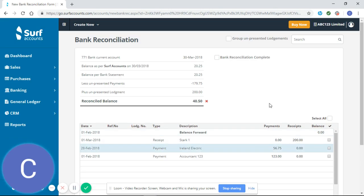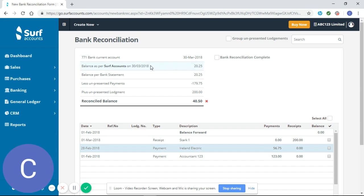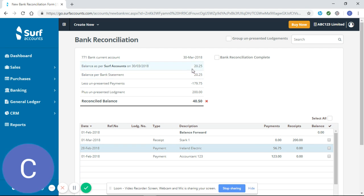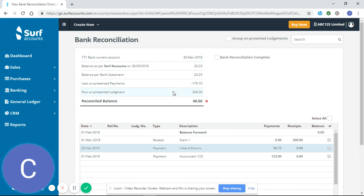So having hit save we are brought through to the bank reconciliation page. You can see my closing balance per SURF and my closing balance per bank statement, which is good as they match, and the date that I'm creating the bank reconciliation for. You can see my lodgements which have not been presented yet and my payments.